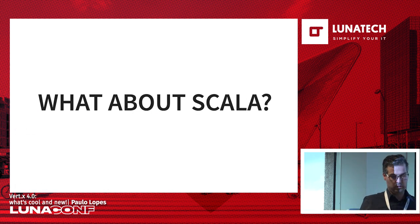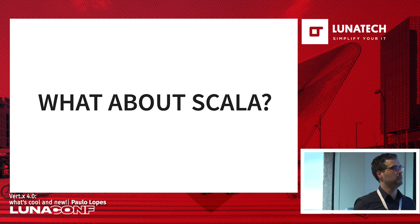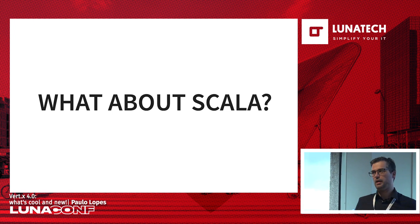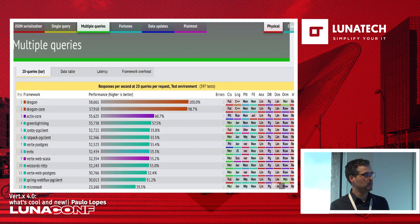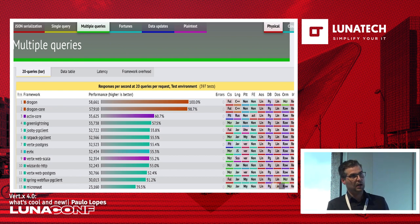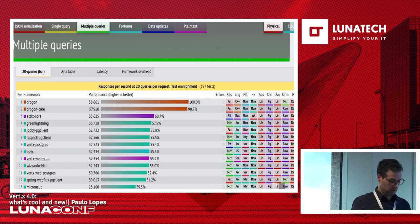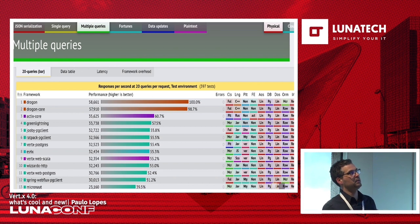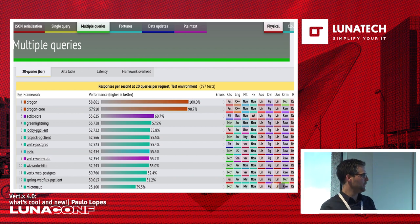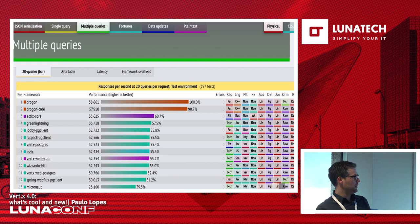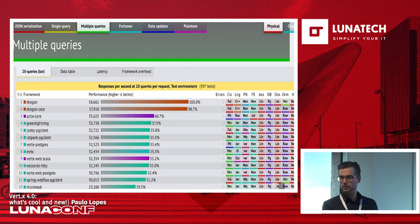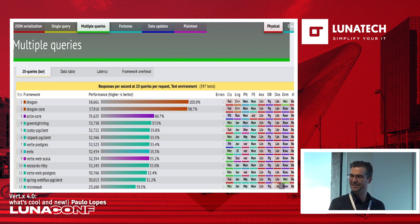Someone from the community submitted a Scala implementation to the TechEmpower benchmark framework. Out of more than 600 frameworks, Vert.x Web Scala came in at number 9, showing that using the Scala version can give you even better performance than Java in some cases. So Scala is fast.